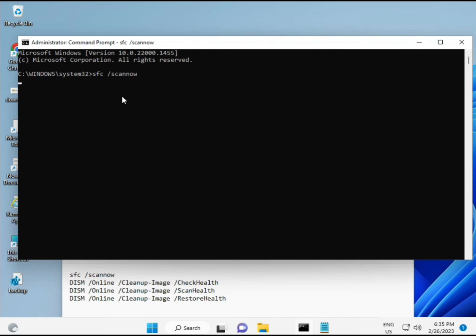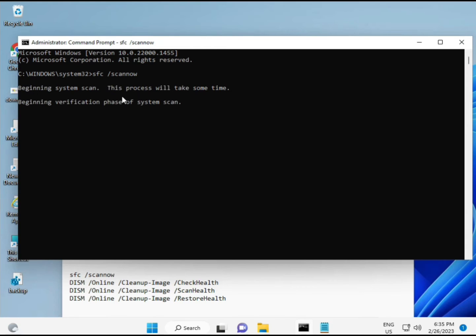I have some commands to repair your corrupted Windows files. These commands I will give you a link in the description, so you can directly copy and paste. The first command is SFC /scannow.